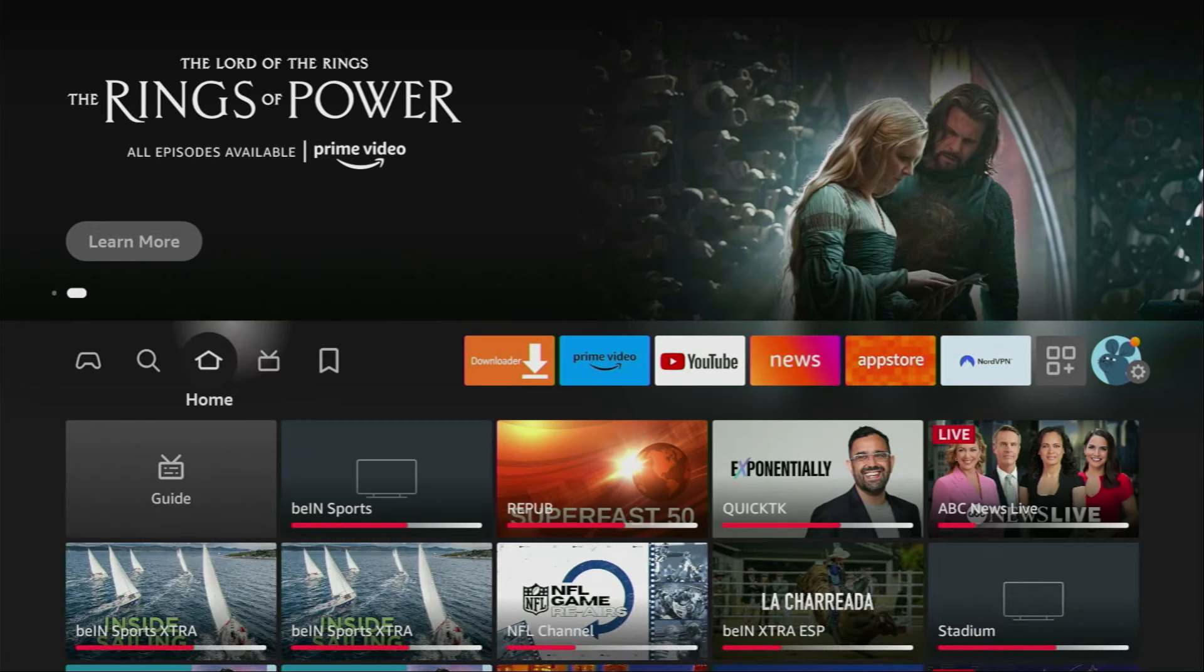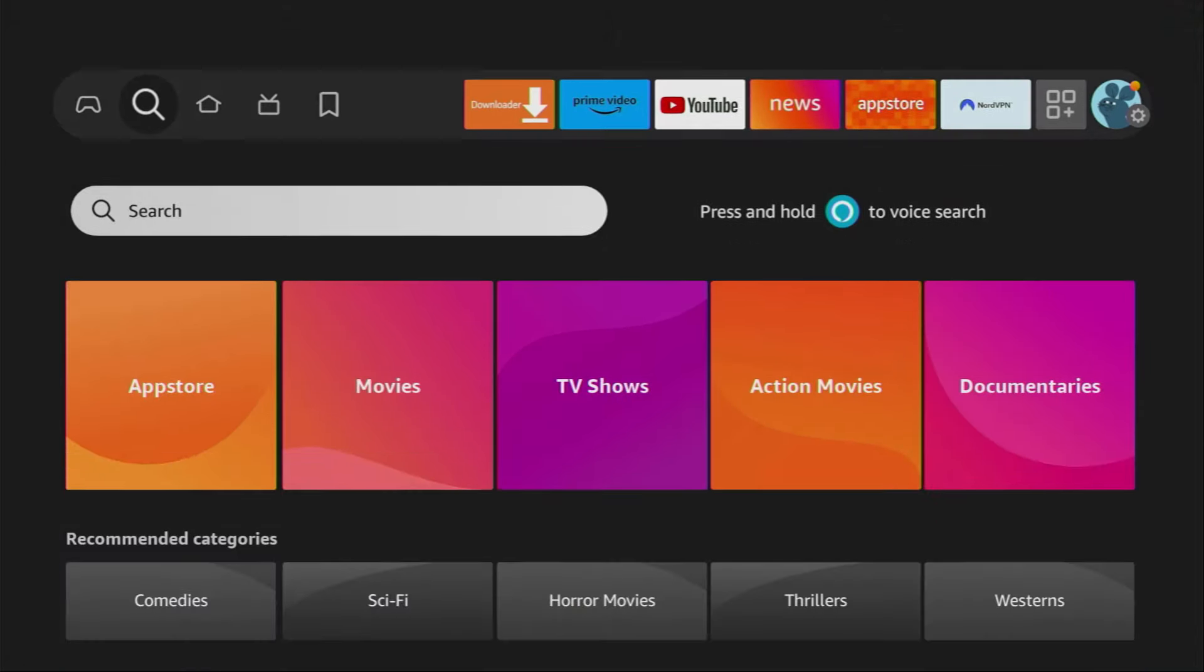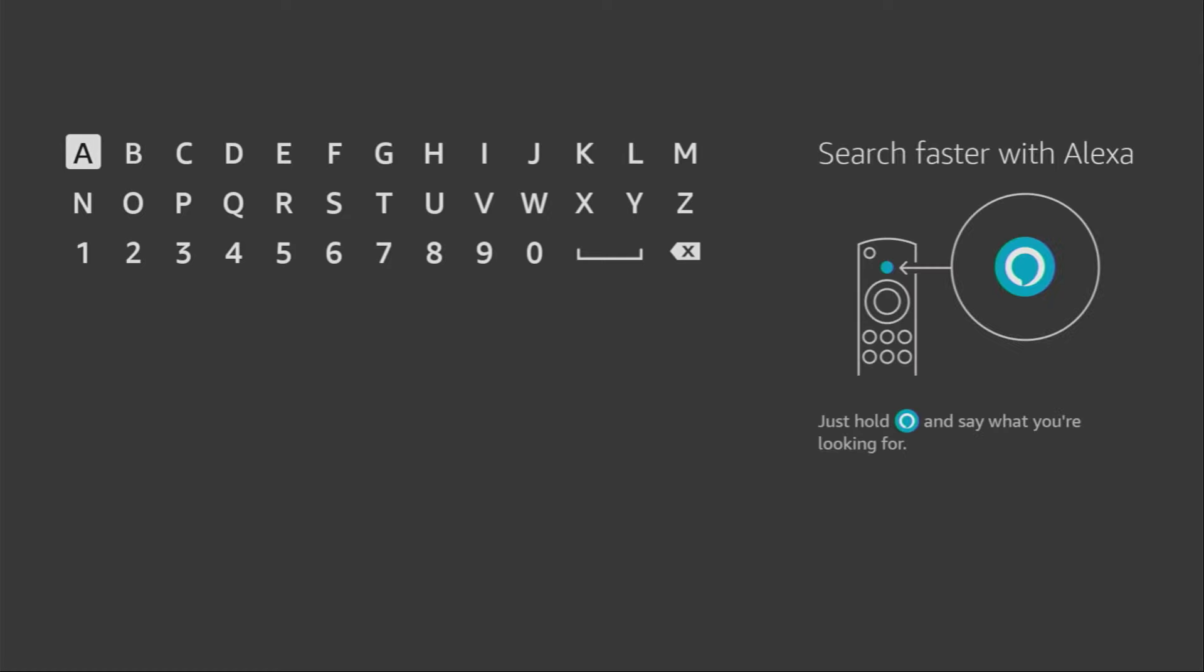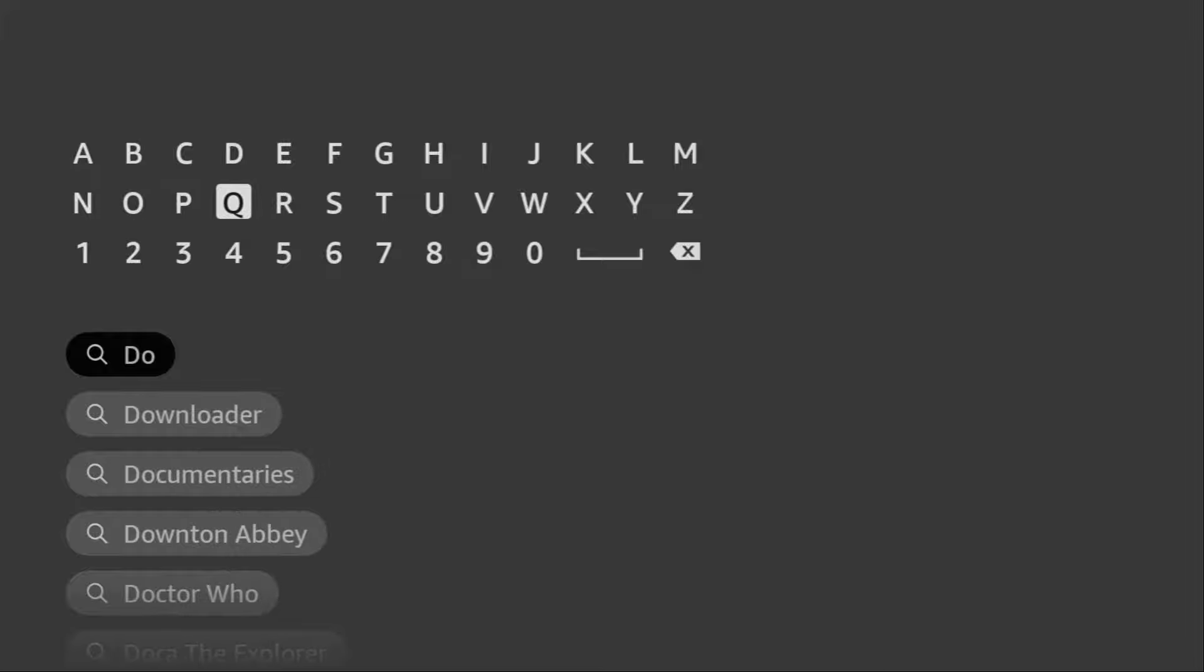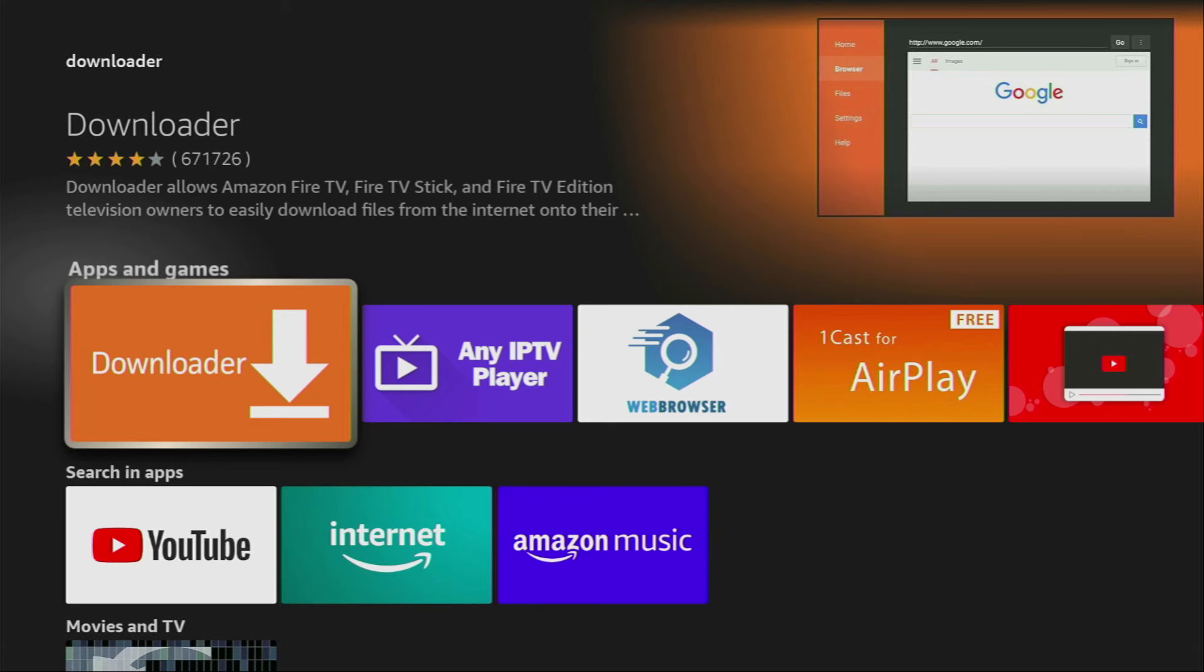So, you can get the Downloader for free from the official Amazon App Store. What you need to do is go to search on your device and start typing Downloader right here in the search bar. And as you can see, it already popped out for us at the bottom. Click on it.